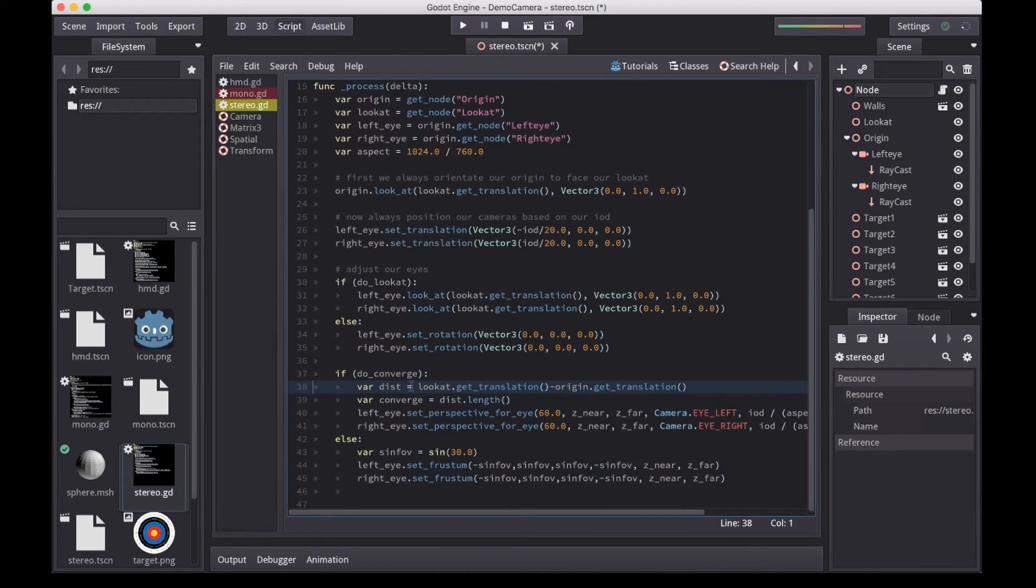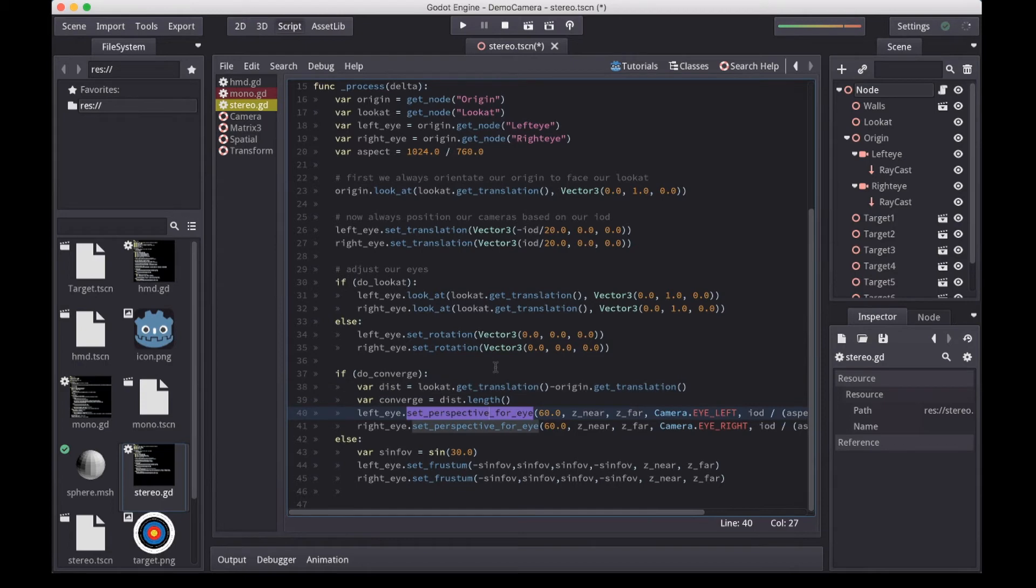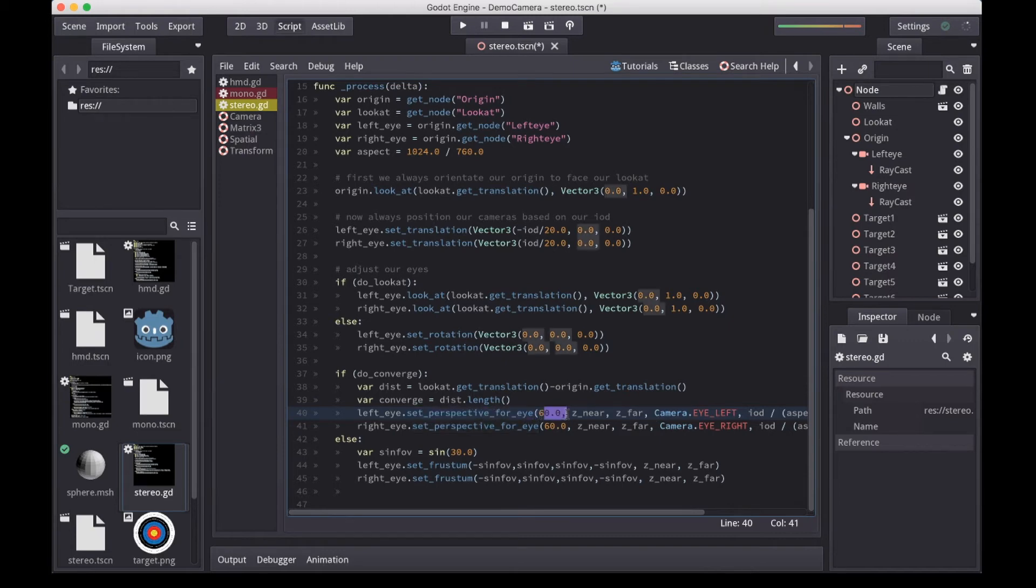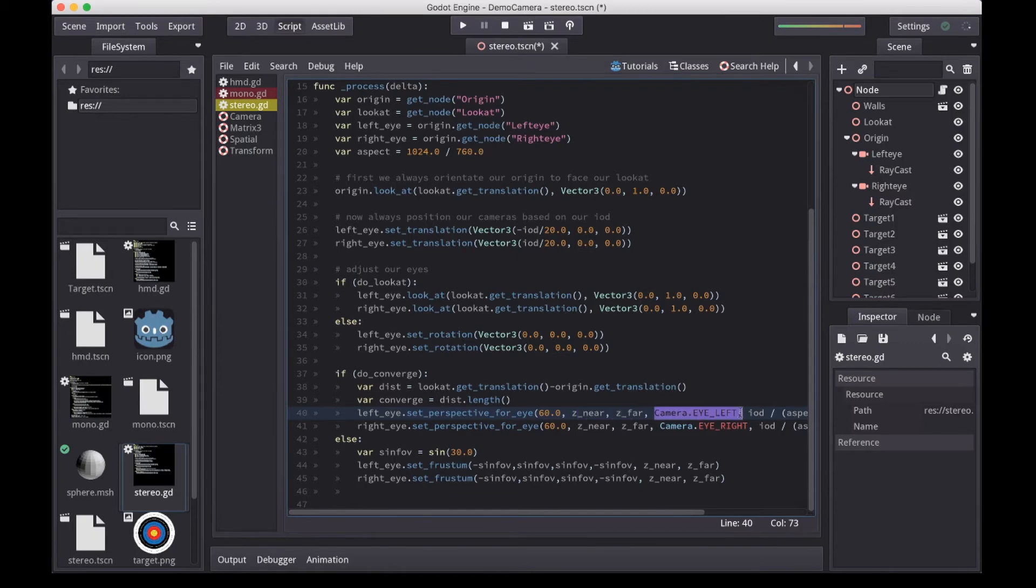Let's have a look at the source code that does this for us. Here we find our new method, setPerspectiveForI, that sets up the frustum correctly. It takes six parameters. The first three are familiar: our FOV, our near plane, and our far plane. But then we have three new properties. The first of which is the I for which we're setting our frustum.